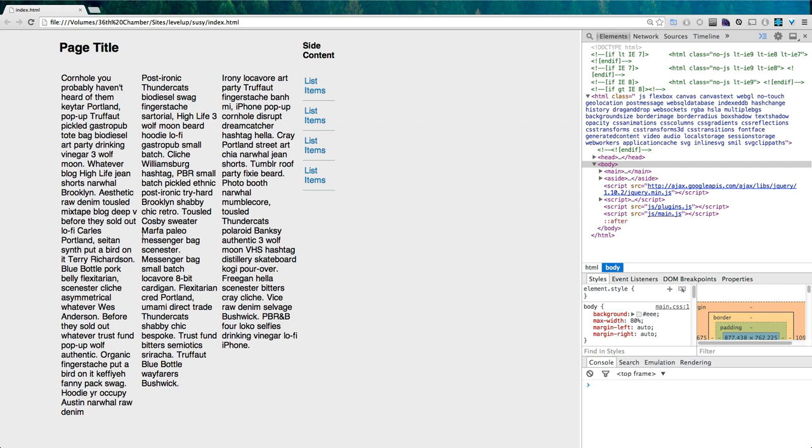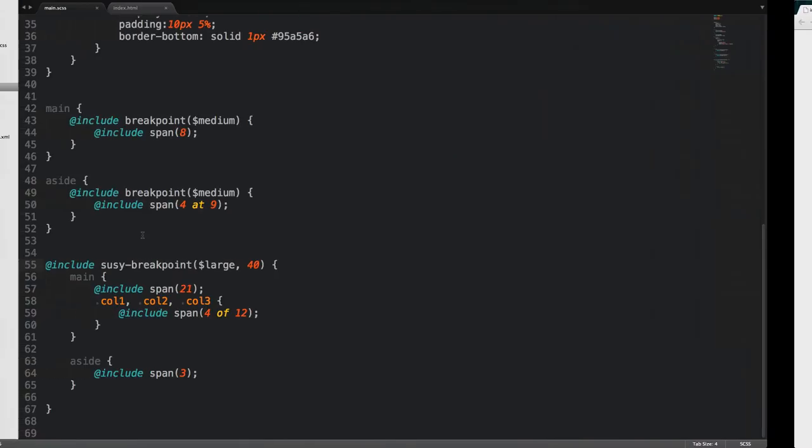There we are. Because I just made it 40 columns instead of 24. Okay, so back to 24. Cool.